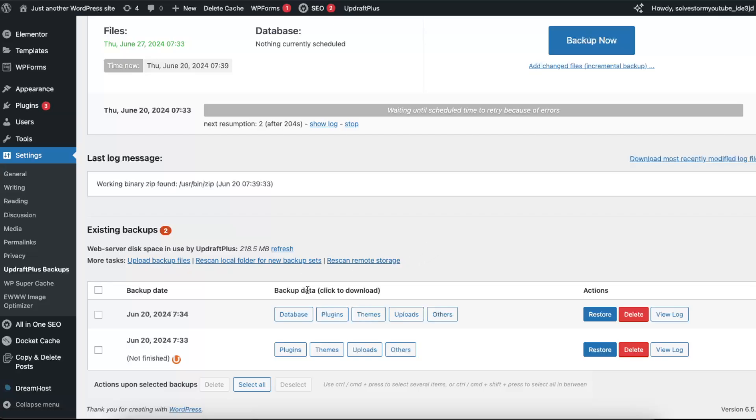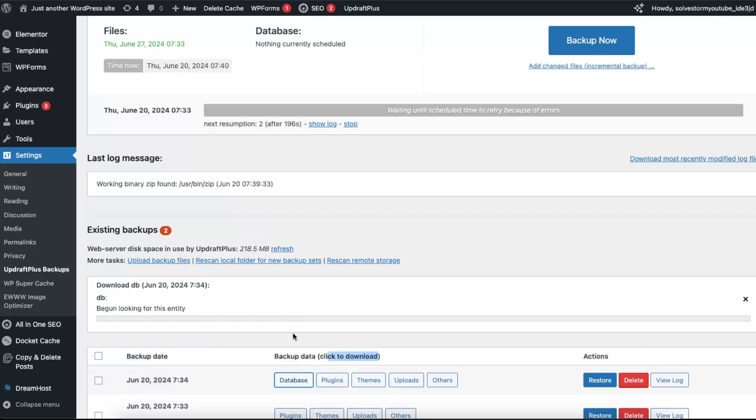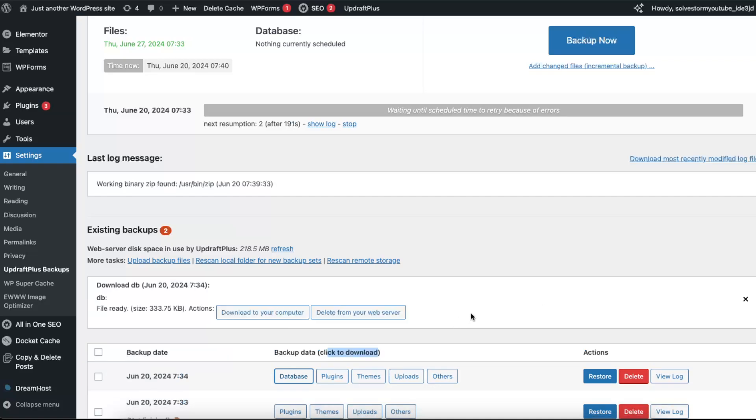To download, you will need to just click to download. If you want to download database, plugins, themes, uploads, or others, you just have to click right there and after this you will be able to download it to your computer or delete it from your web server.